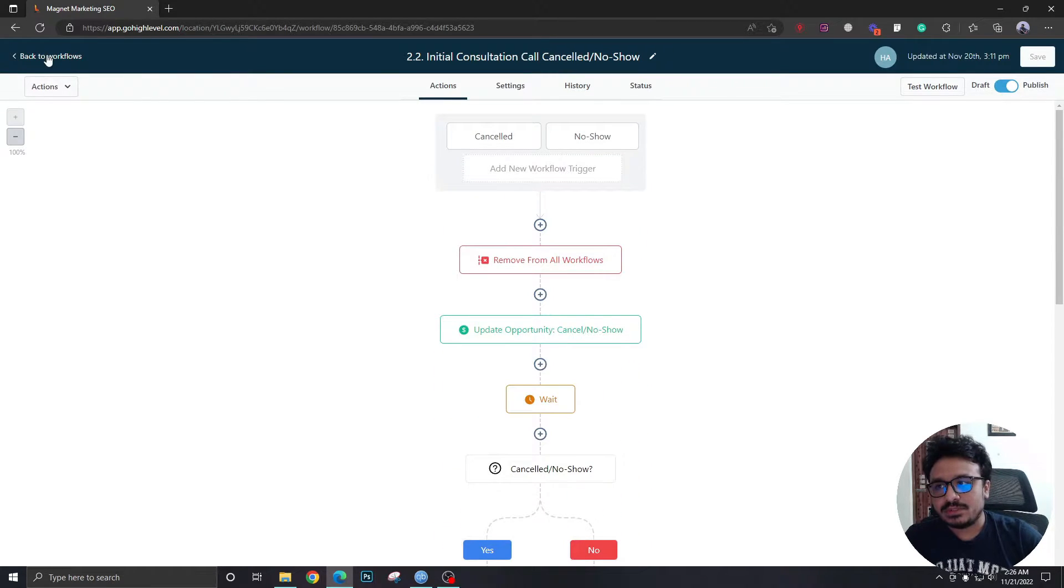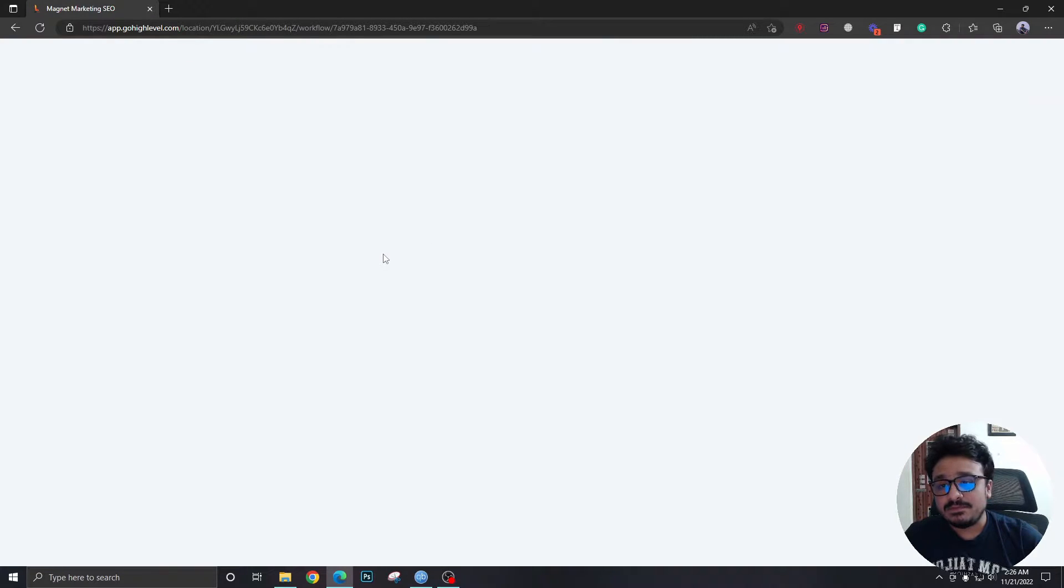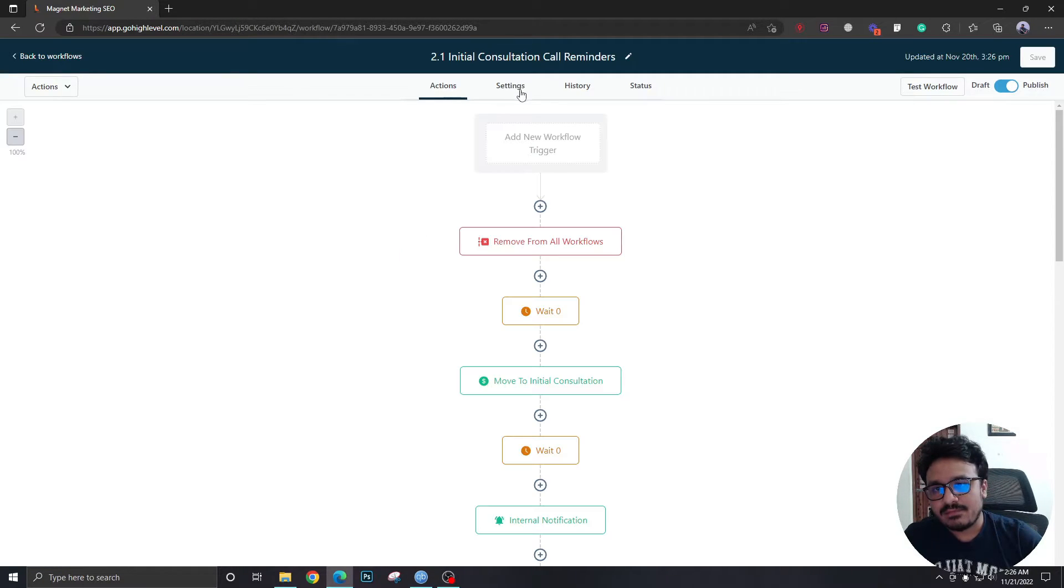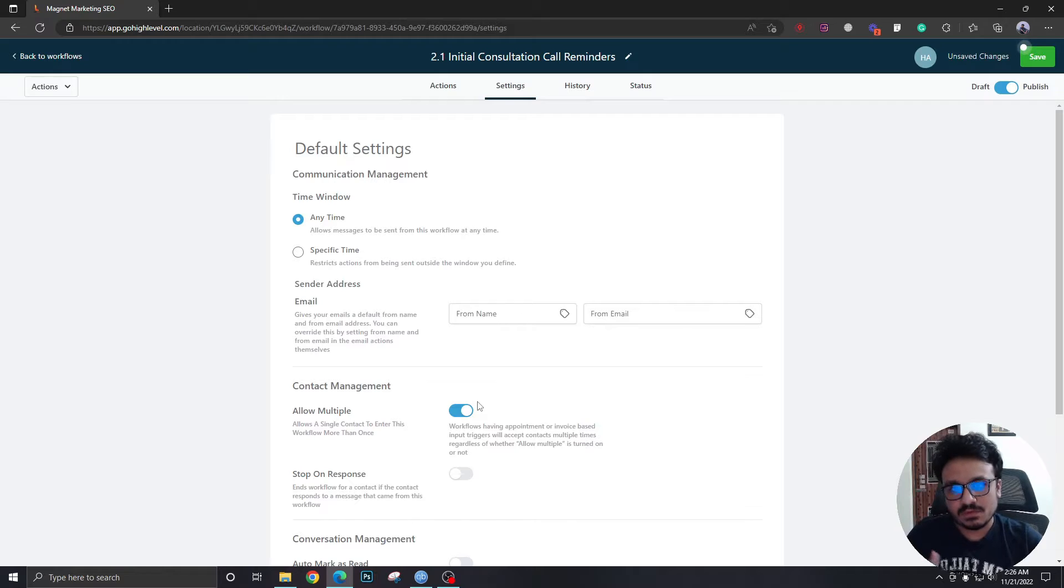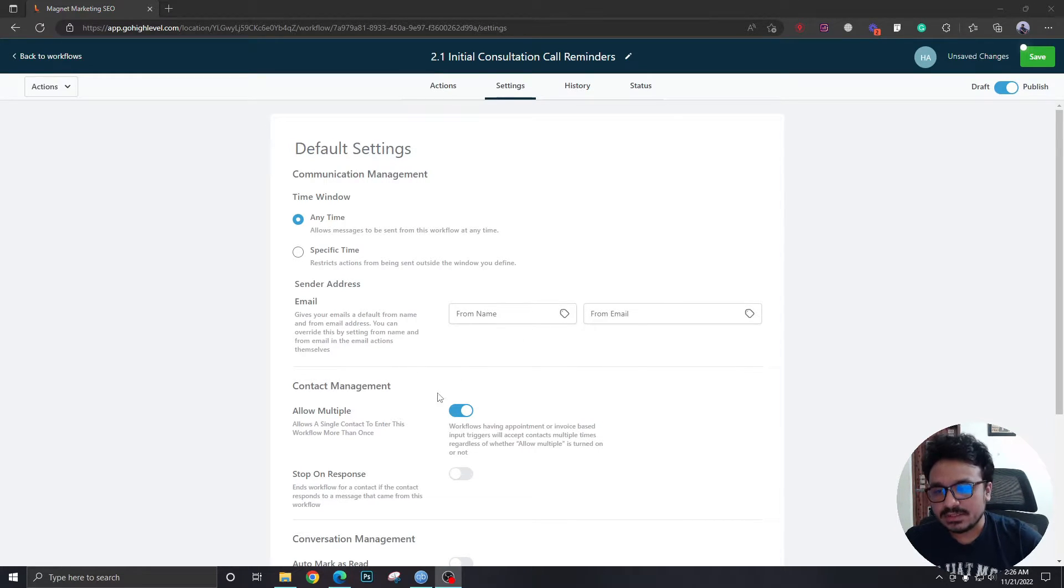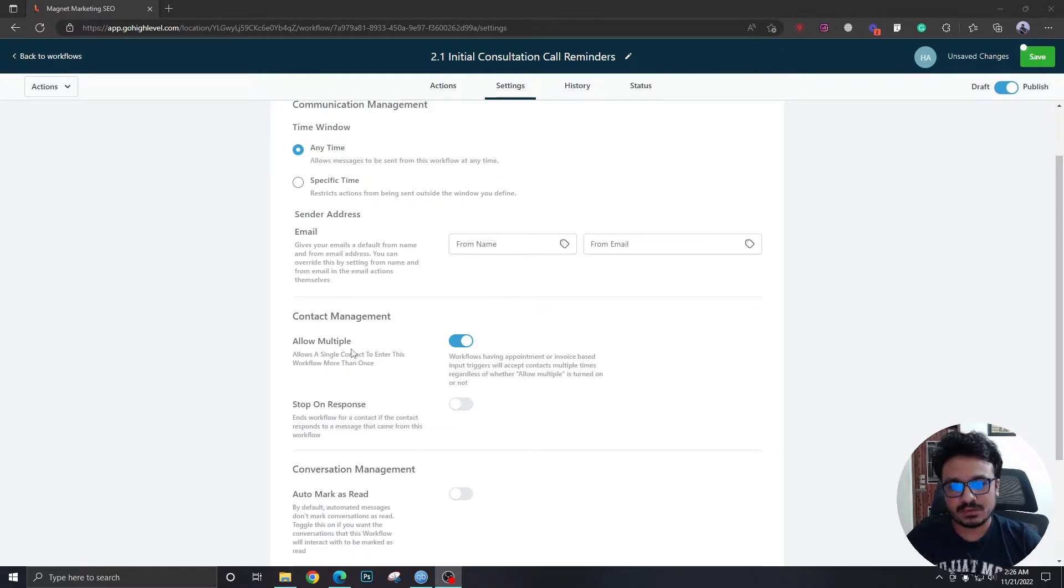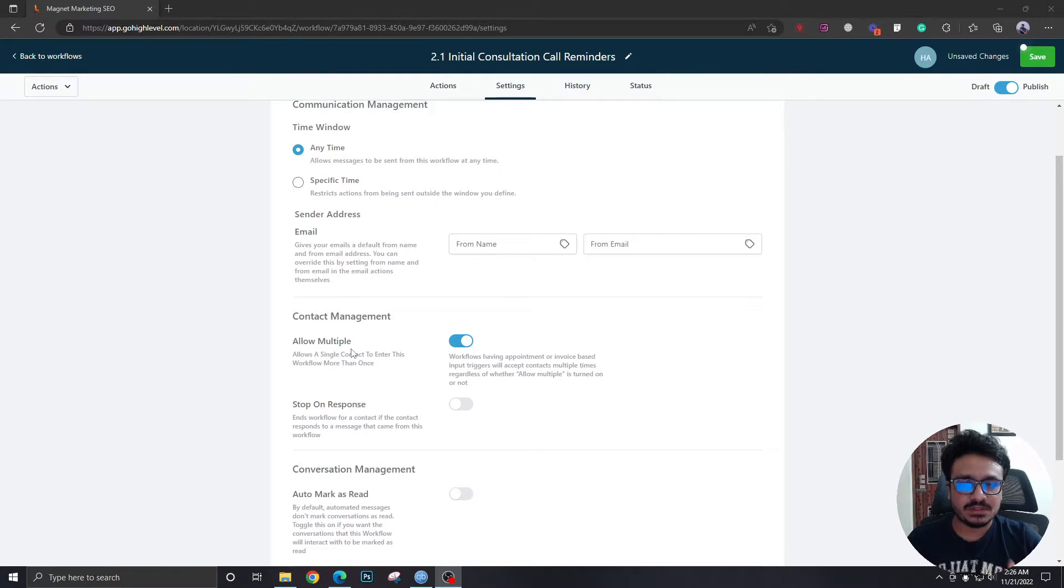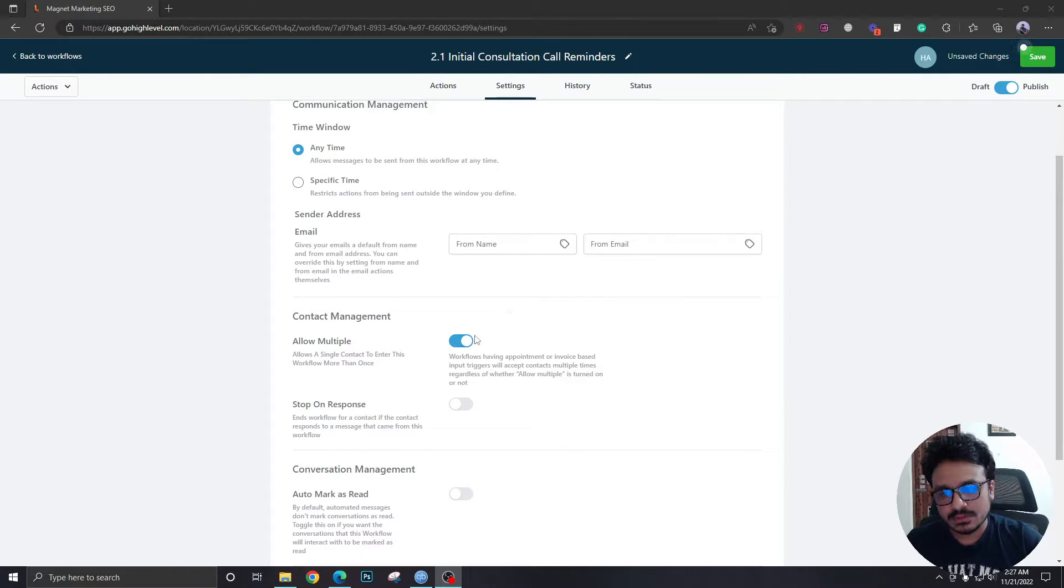Now what happens when the prospect books again? What will happen is if you don't have this setting on the prospect won't be added to this appointment reminder campaign again because as you can see it says allow multiple. Now if a prospect was added in the past in this workflow the prospect won't be added anymore unless you turn this on.